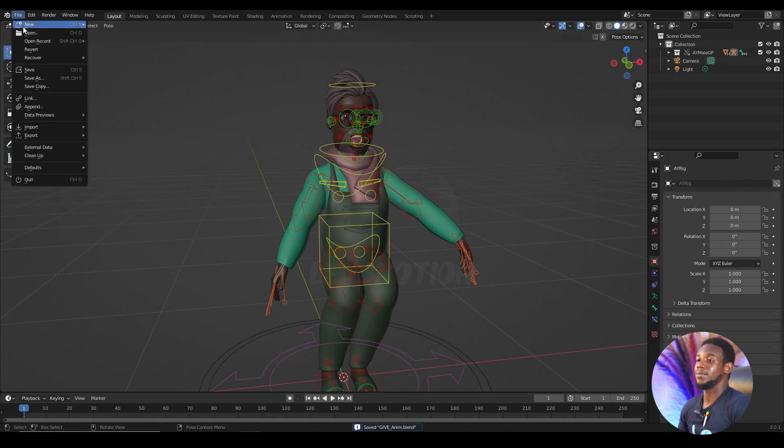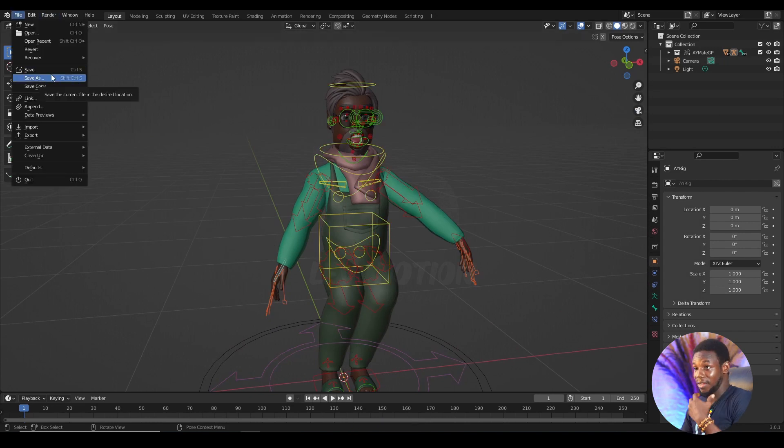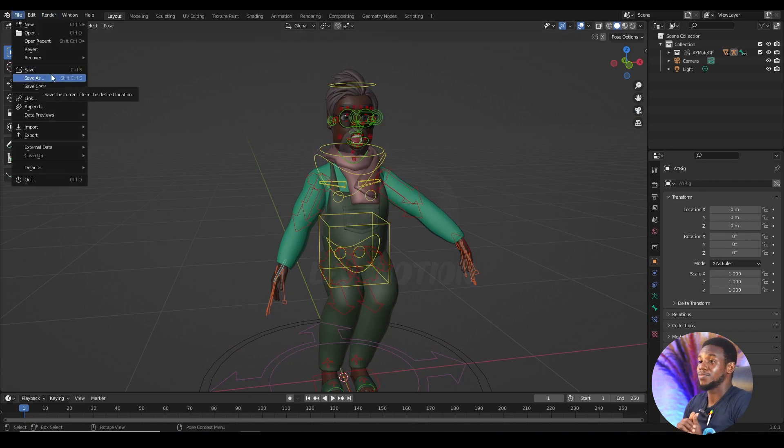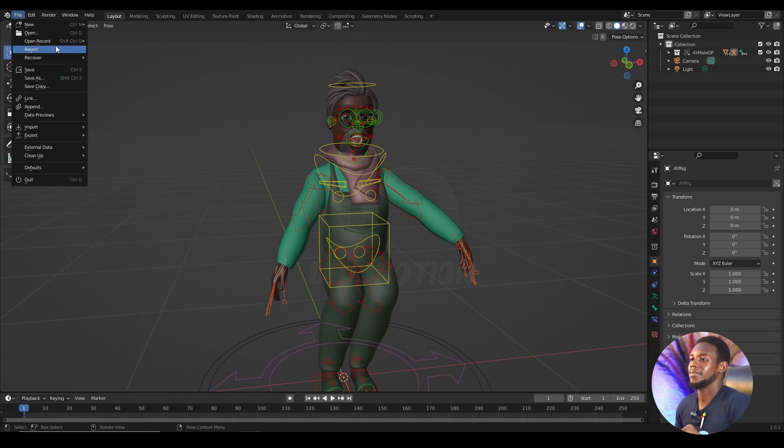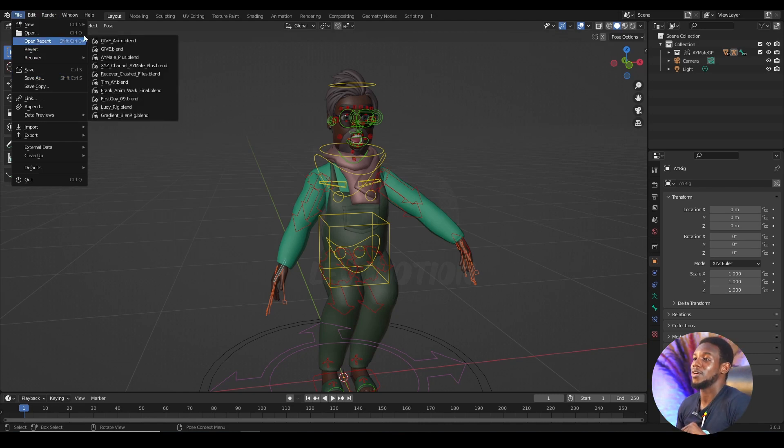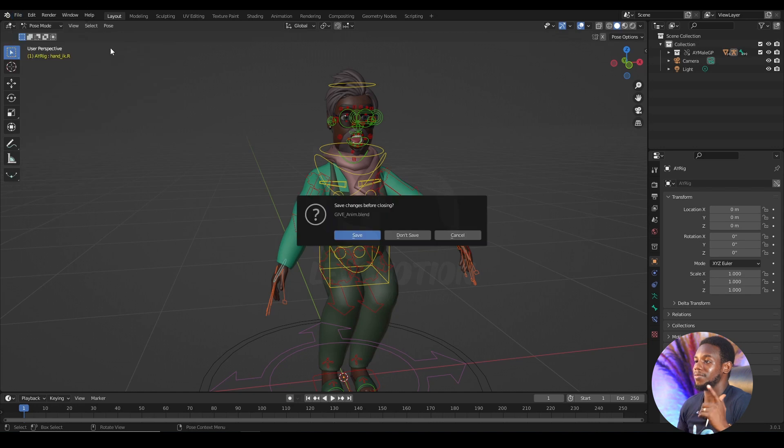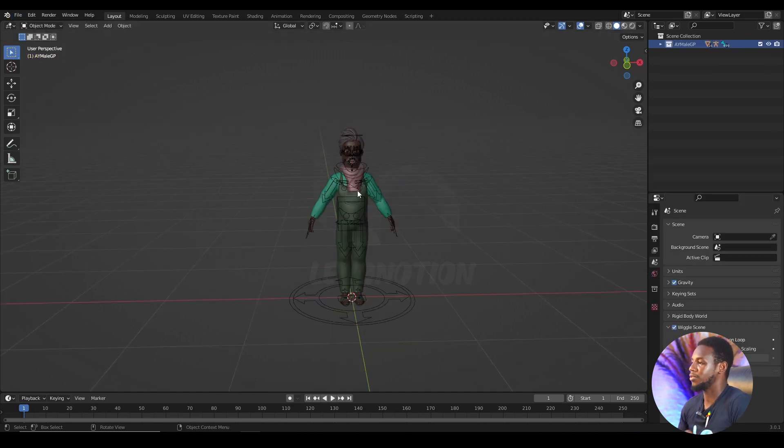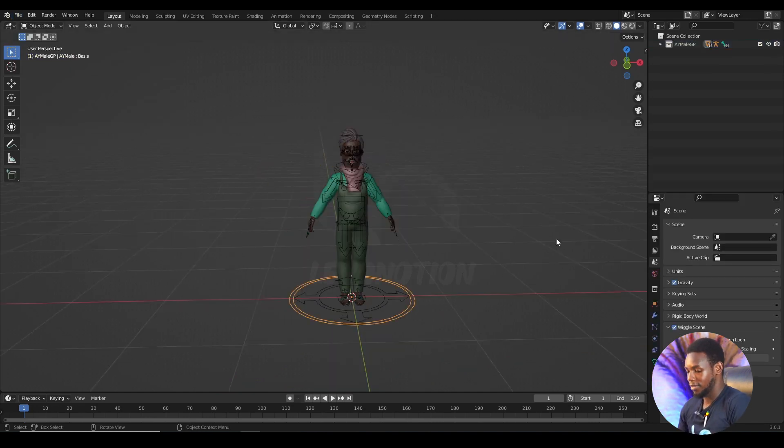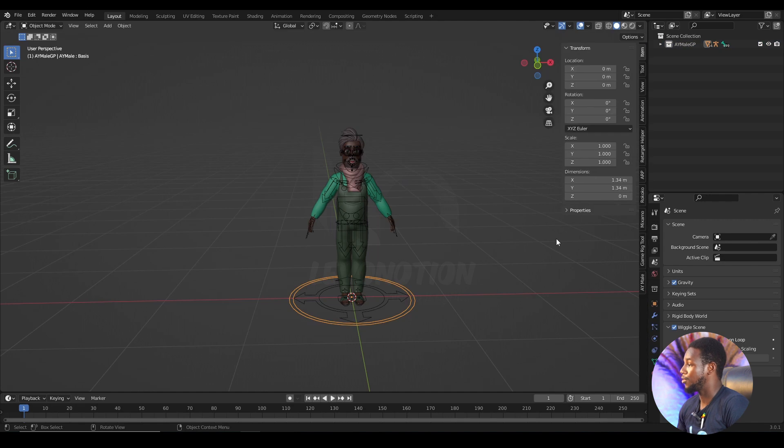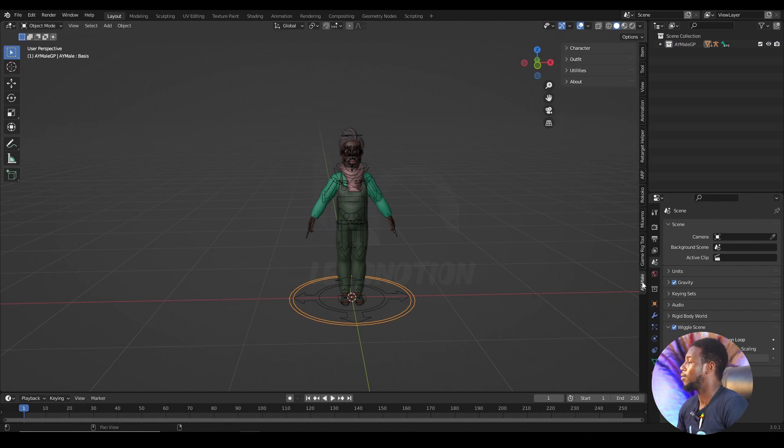But now the director had called my attention to the fact that he wants to change something about the character, and I need to do so now. So I'm going back to the Give scene, which is this. And it's time to change the character.